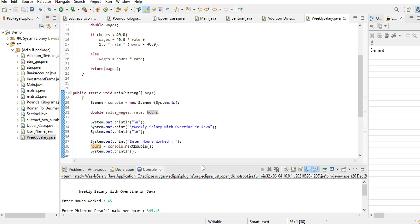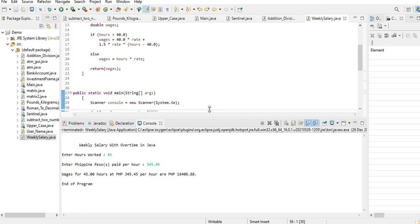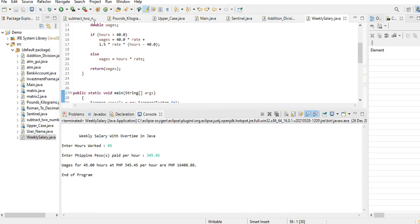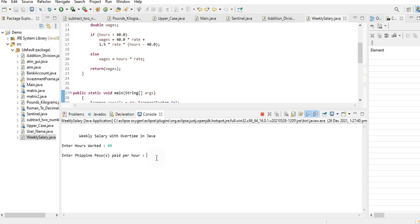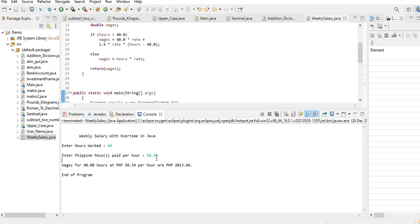Okay, so let us run our program to test. Let's say the employee worked just 40 hours. The rate per hour of the employee is 50 pesos and 34 cents. So wage for 40 hours at 50 pesos and 34 cents per hour is 2,013.60 per week.